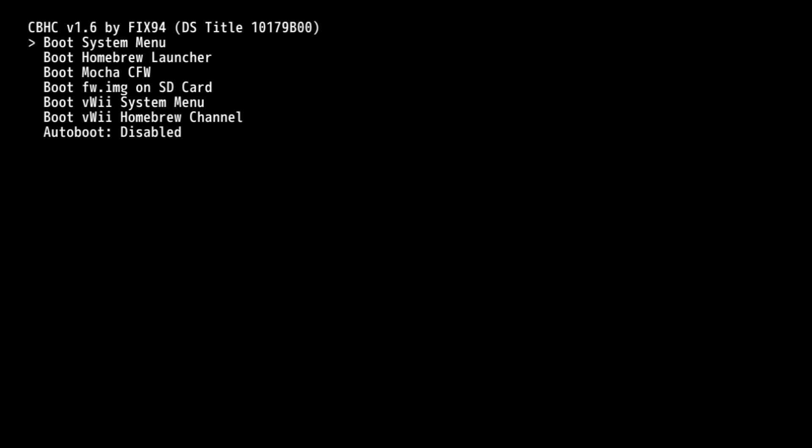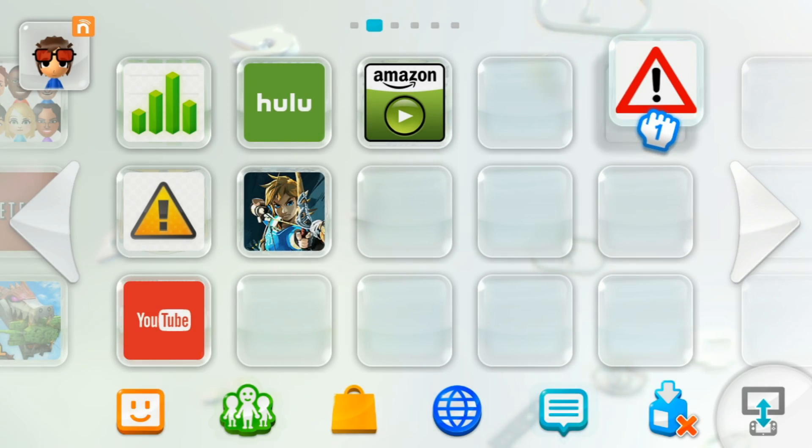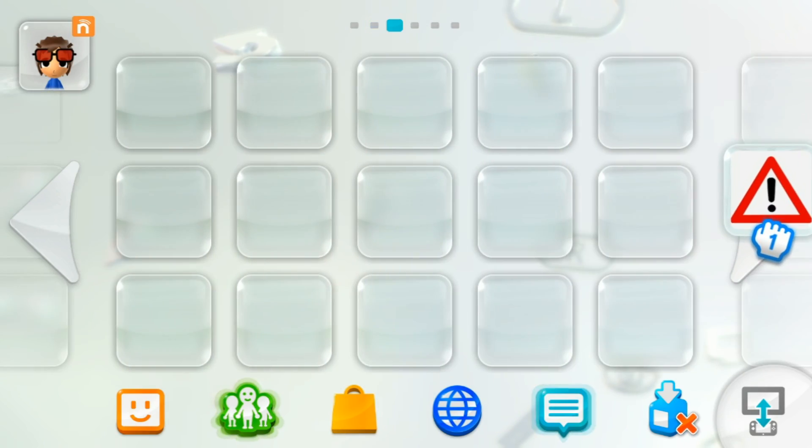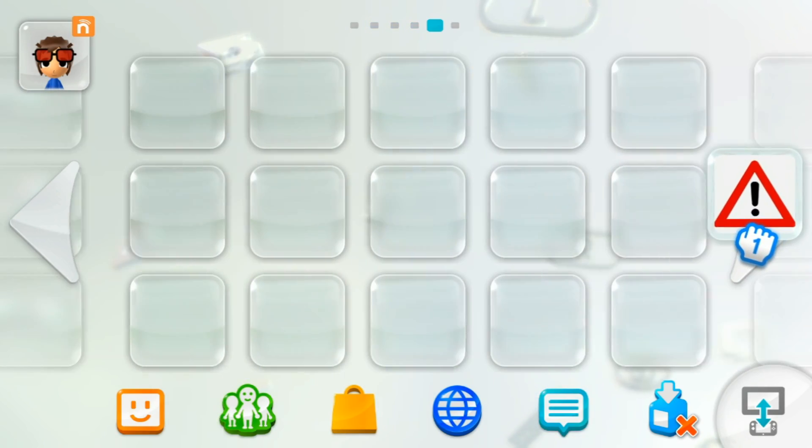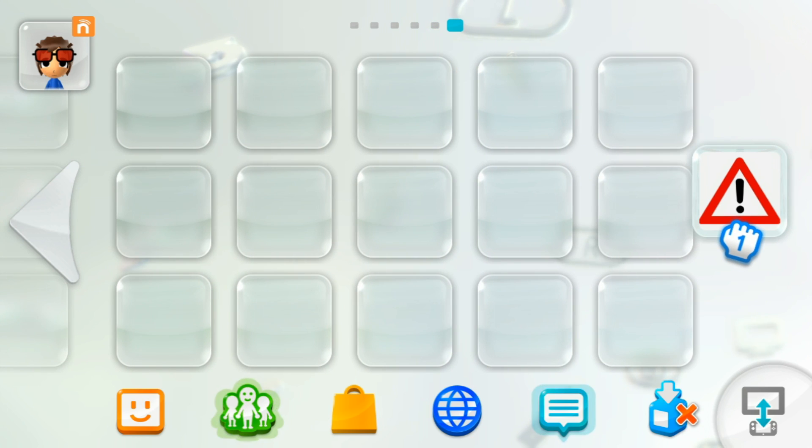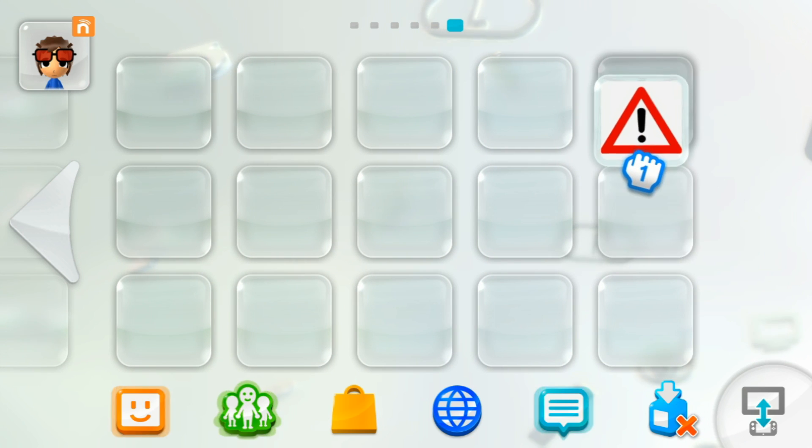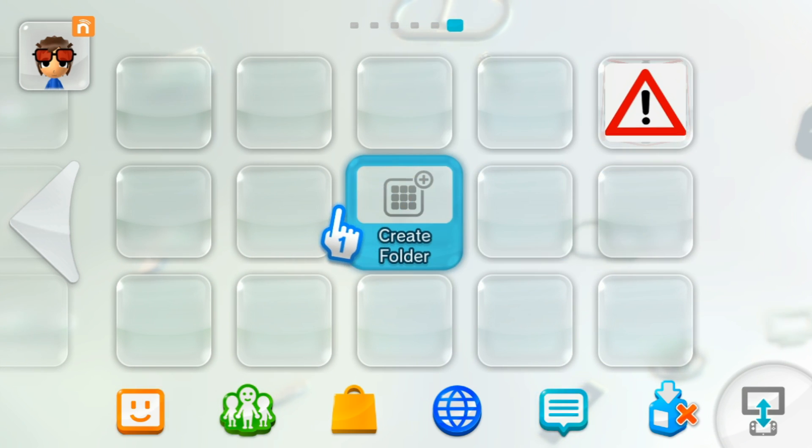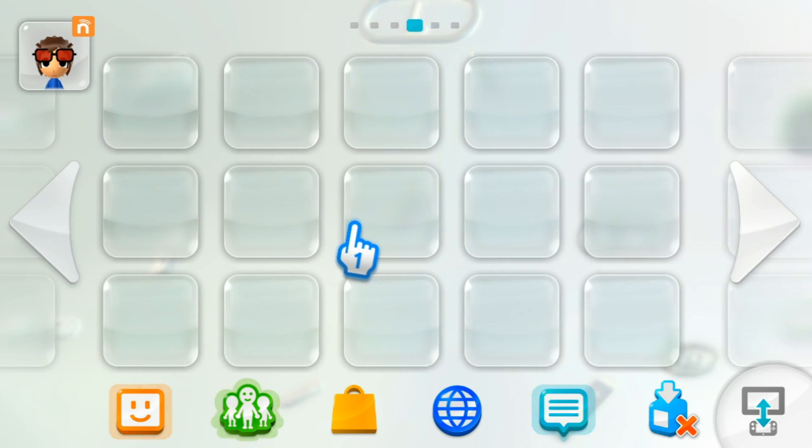Go to the last option that says Auto Boot Disabled, and use the D-pad to change its value to Auto Boot System Menu. Then, go back to the top and press A to boot the System Menu. Move the HacksG game to the last page of your home menu once it loads so that it doesn't get in the way, because you won't ever have to launch it again.